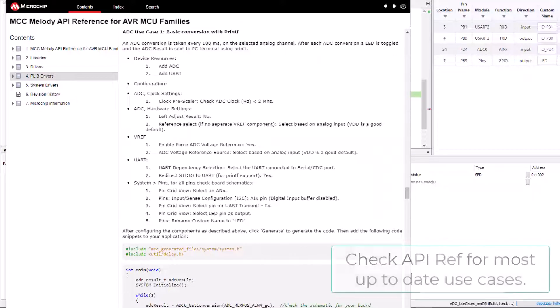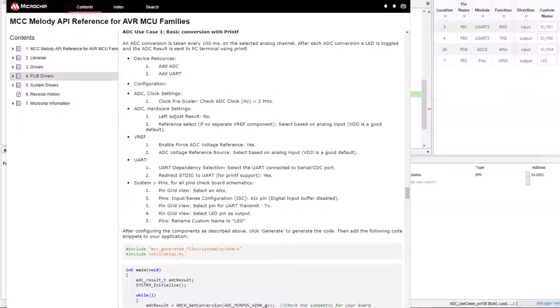This is the basic conversion with PrintF in the MCC Melody API reference for AVR. Check the API reference for the latest versions of the code.